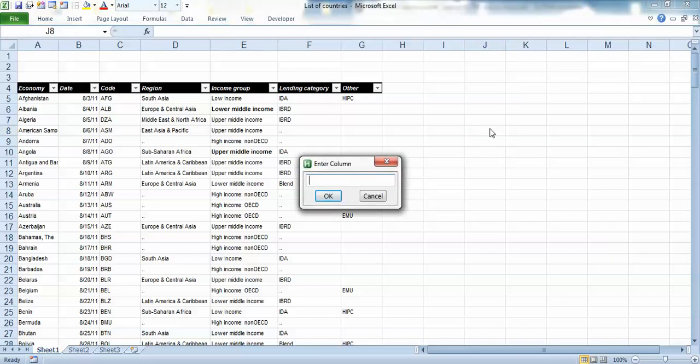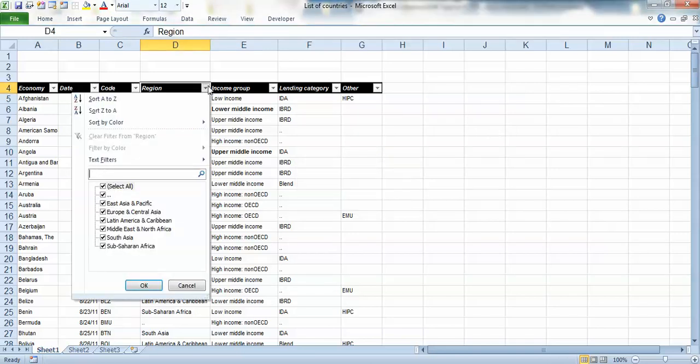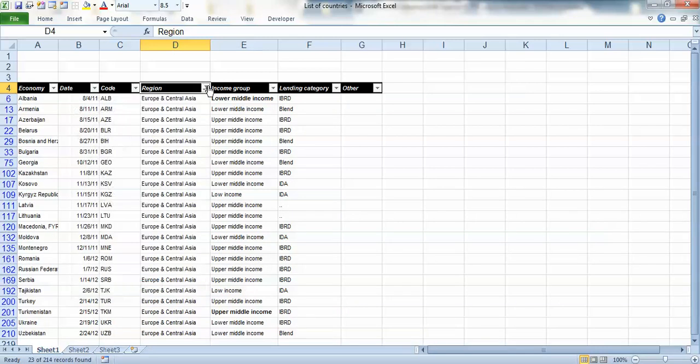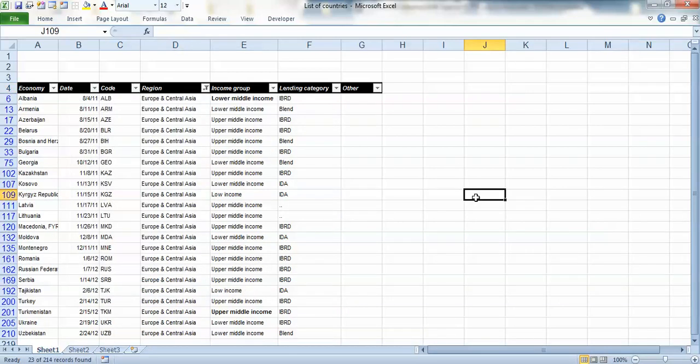enter a column. I'm going to go with column D and what it's going to do is automatically go to column D and give me a list of options to choose from. So I'm going to choose here, so there we got